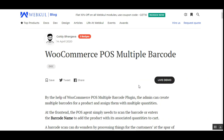That covers the WooCommerce POS Multiple Barcode plugin. I hope this video tutorial helps you out. If you have any queries or questions regarding this plugin, you can get back to us at webkul.uvdesk.com to raise a ticket, or reach out at support@webkul.com. Thanks for watching and have a good day.